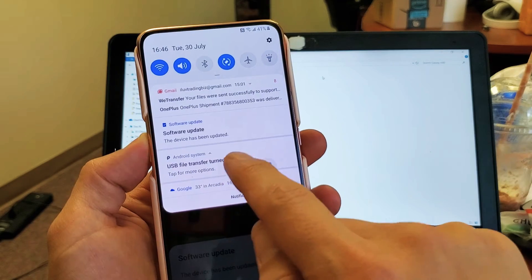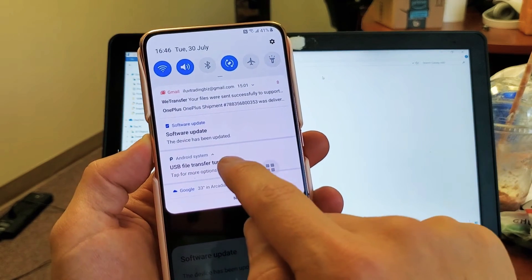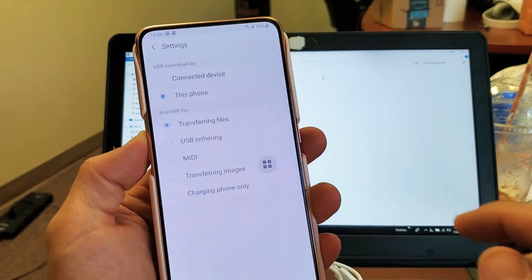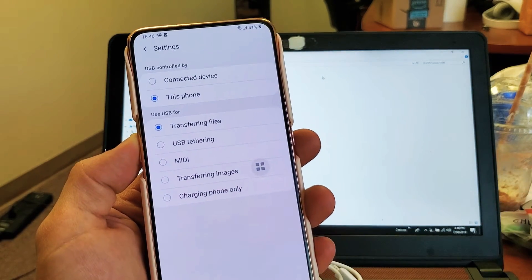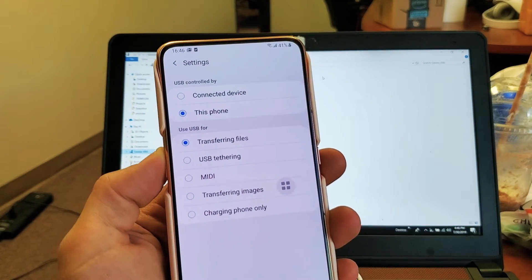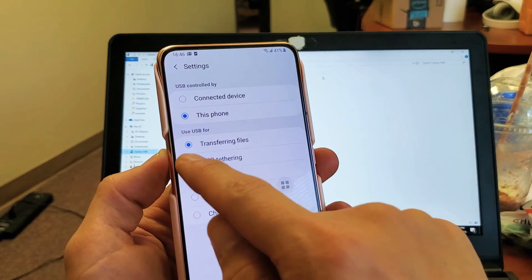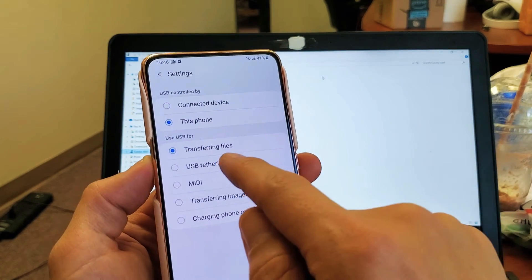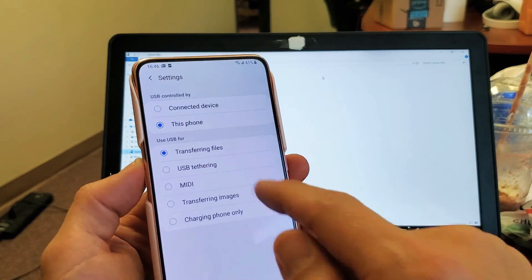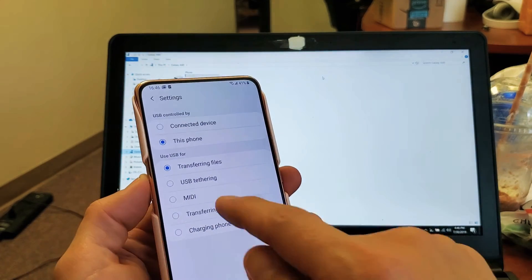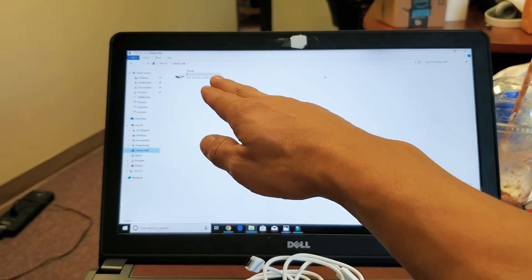Tap on that and then you want to tap on it again. Tap on it again. And now this pops up here. Now the thing is you want to make sure that you're on transferring files.